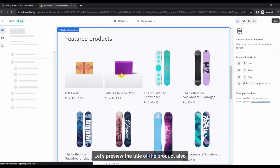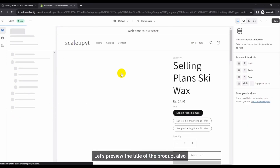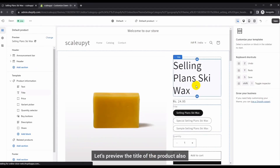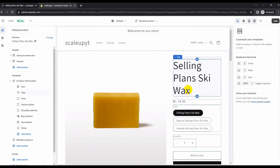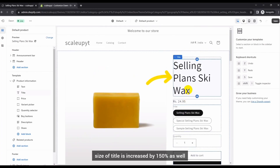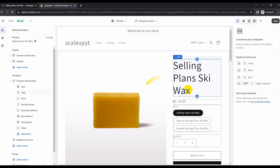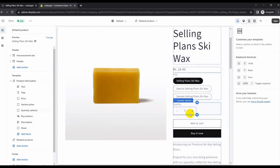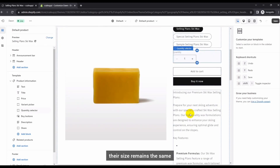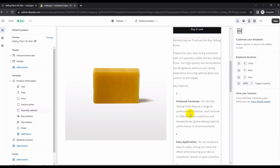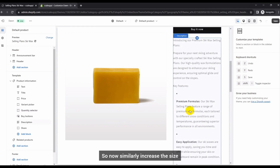Let's preview the title of the product on the product page as well. You can see that the title size is increased by 150%, but for the other text the size remains the same.